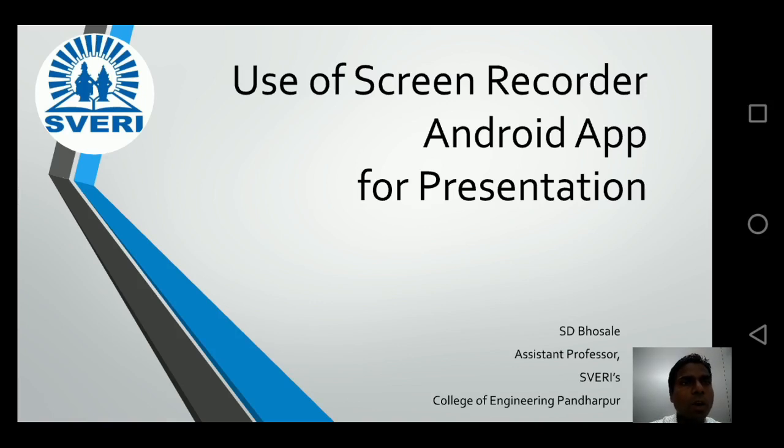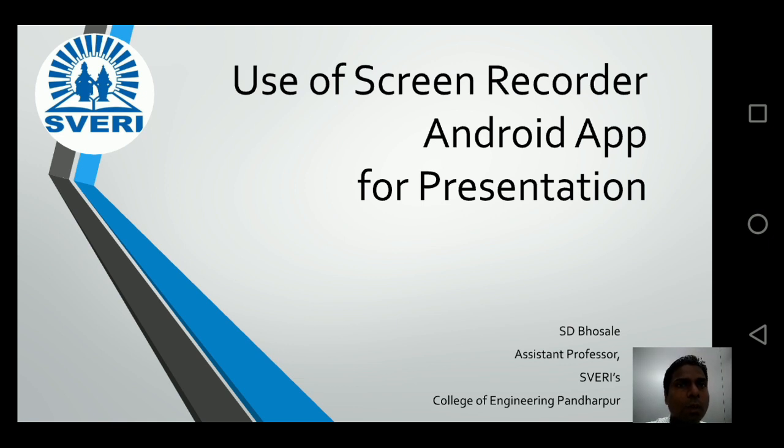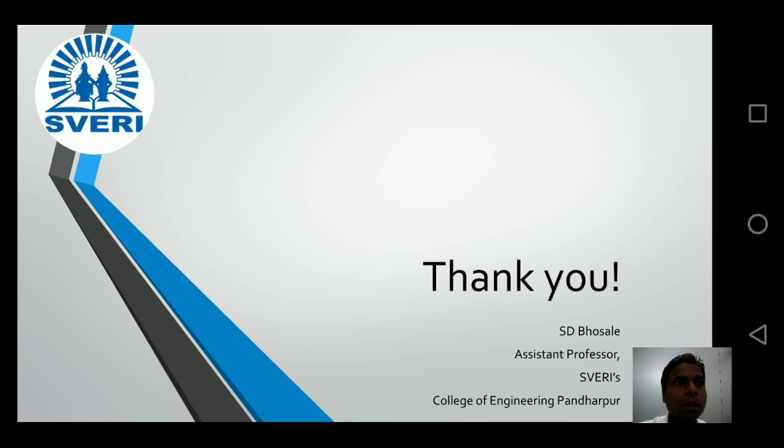Hello, this is a small demo where we will be understanding the use of screen recorder Android app for presentation. You can click on your mobile to open the next slide.